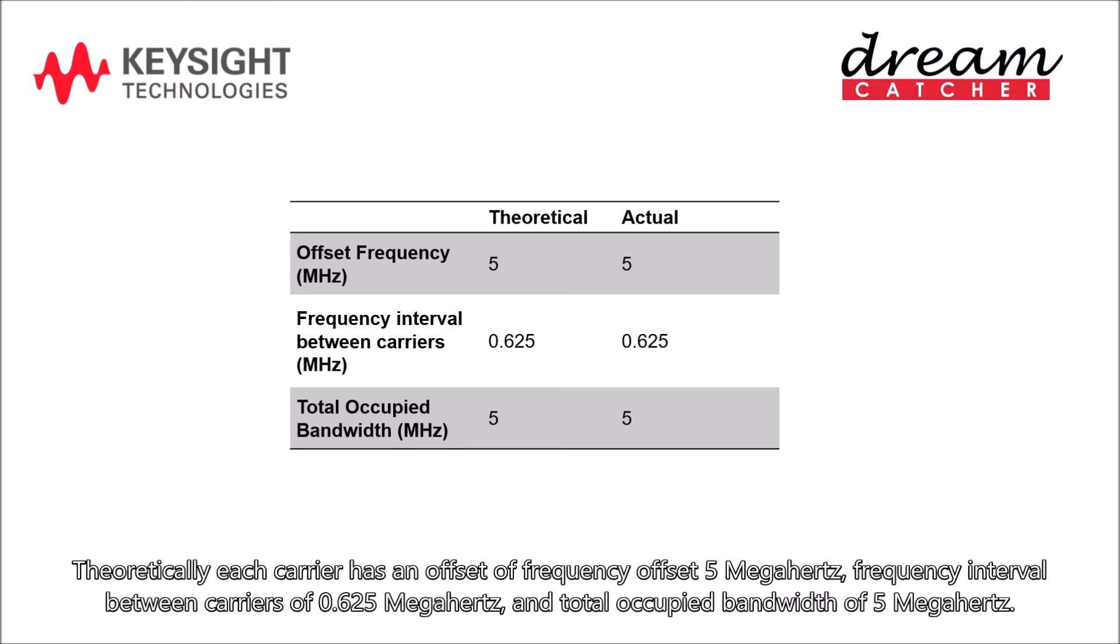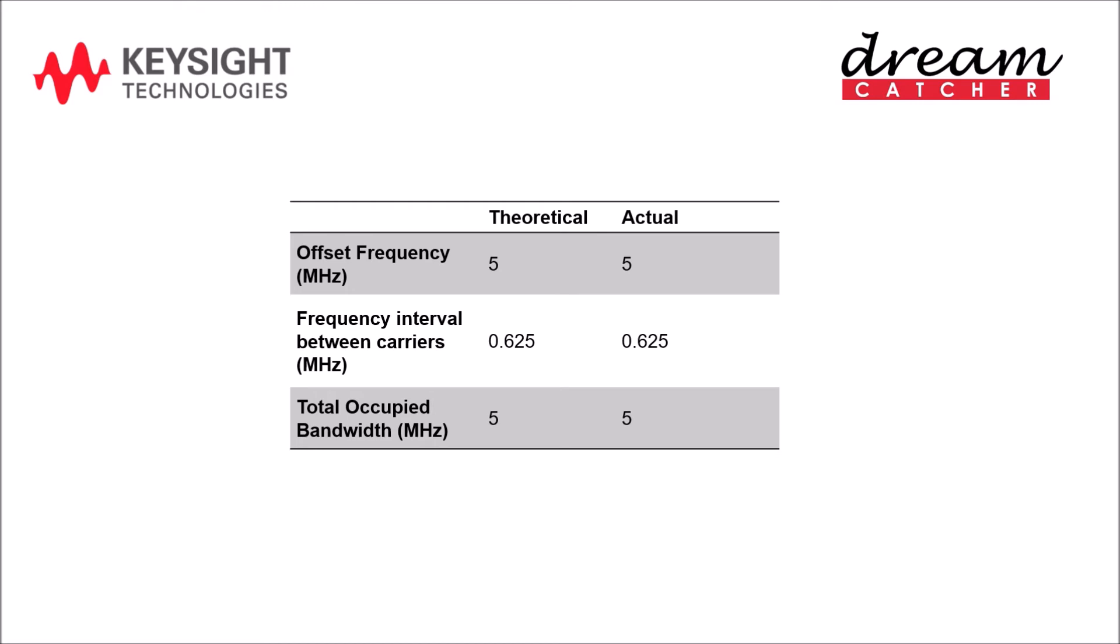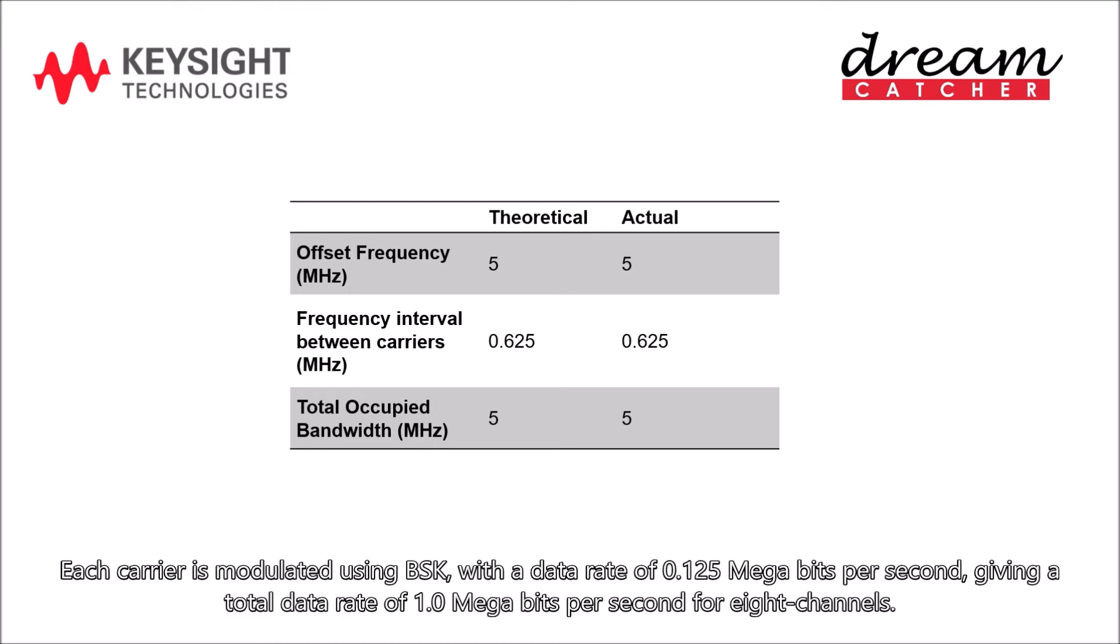Theoretically, each carrier has an offset of frequency offset 5 MHz, frequency interval between carriers of 0.625 MHz, and total occupied bandwidth of 5 MHz. Each carrier is modulated using BPSK, with a data rate of 0.125 Mbps, giving a total data rate of 1.0 Mbps for 8 channels.